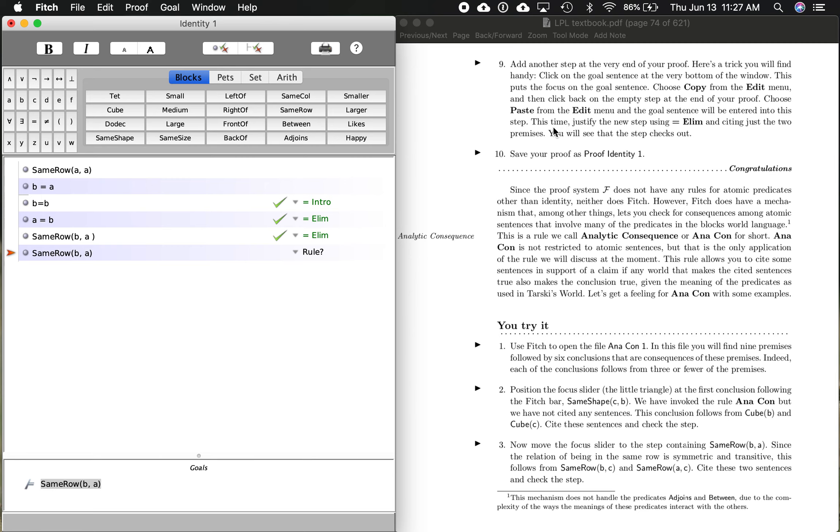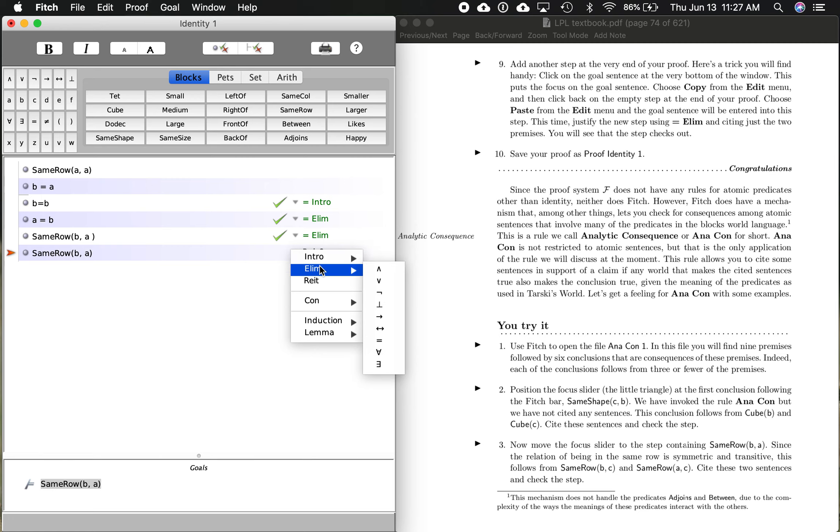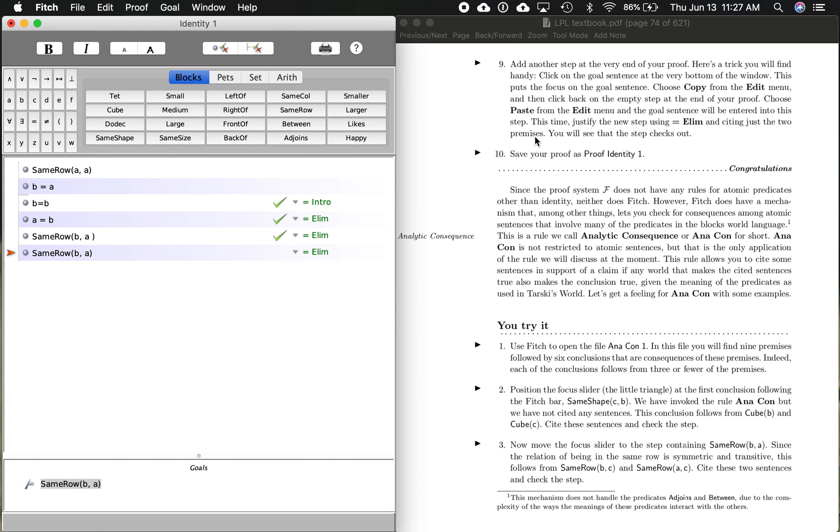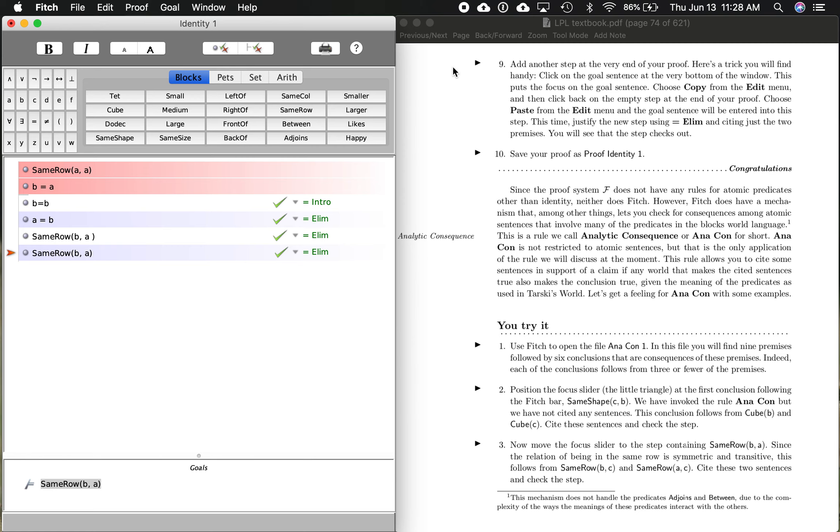So it says, this time, justify the new step using identity elimination. So we go down here. We see elimination. We see identity right there. Now, we clicked it in there. And citing just the two premises. So this premise and this premise and this rule. Let's see if this line checks out. We're just going to check this step. Looks like it checks out. Now, let's just double check because we don't have a green check down here. And it checks out. Excellent. So we've proved this from the premises in a couple different ways.